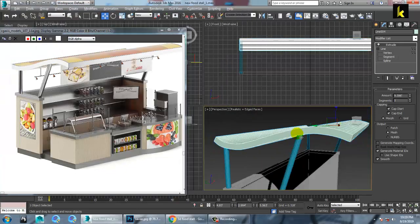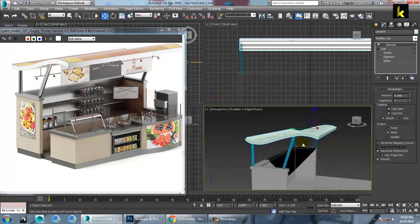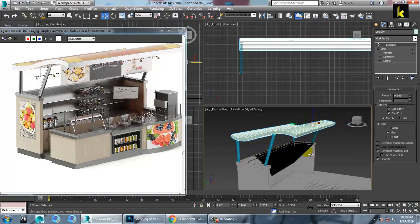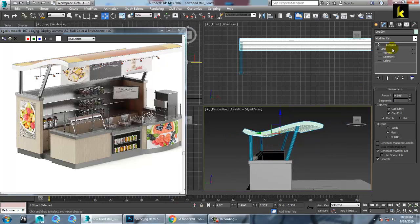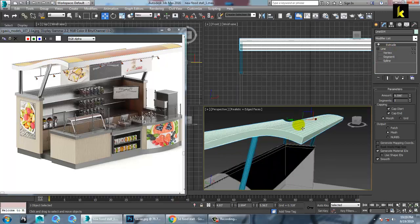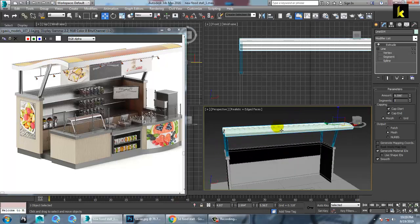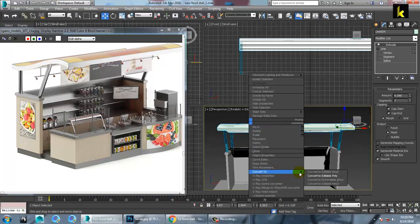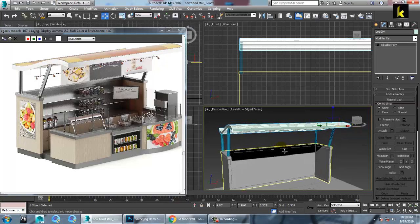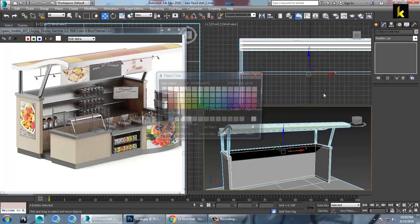So as you can see over here, we have just generated this stuff accordingly. So now we are done with this part over here. Then you have one more option — you can just right click and convert to editable poly. So you can just select all and convert to editable poly, and let's give the color to it.